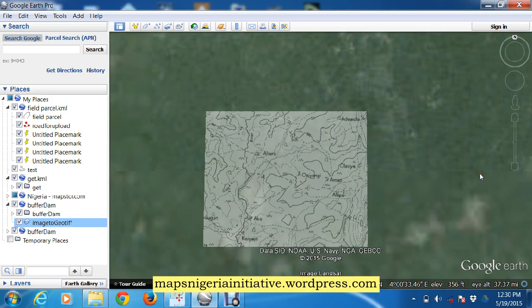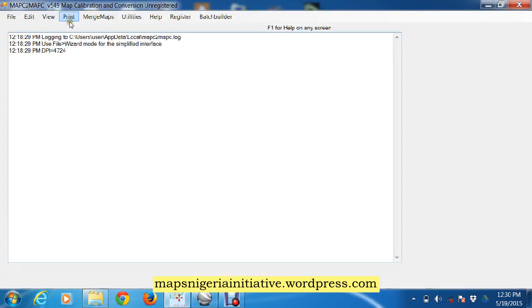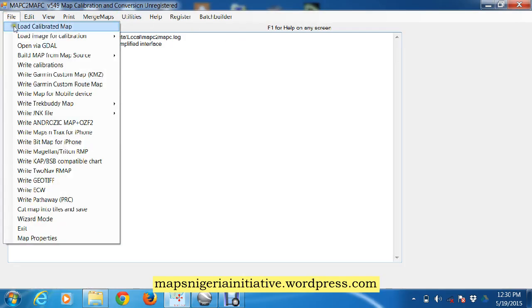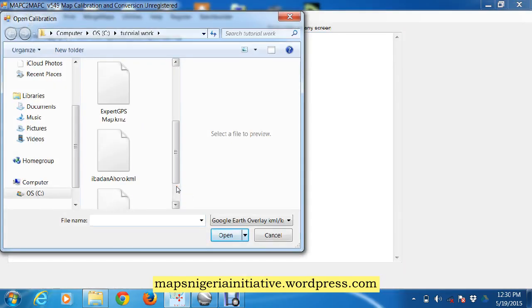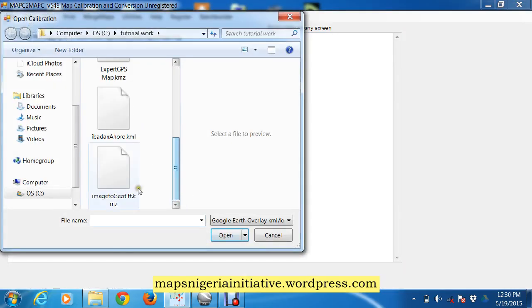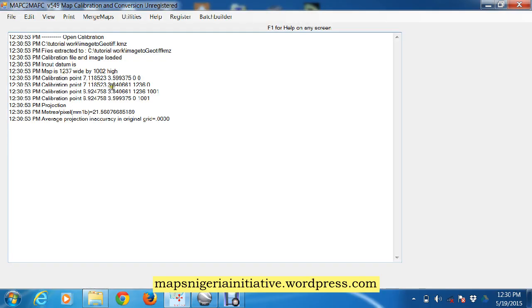So we come to MapC2MapC - that's the software that's going to do the conversion for us. File, Load Calibrated Map. Our calibrated map is 'image to geotiff KMZ', so we open it. If you read through the content, it shows us that the map has come in.